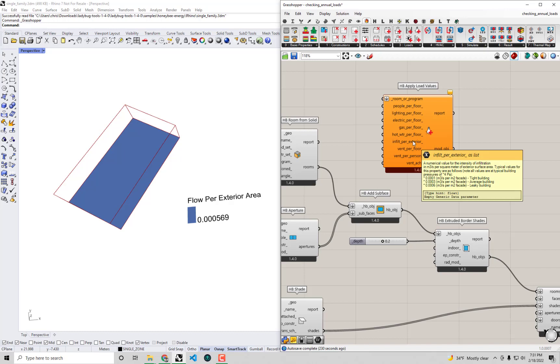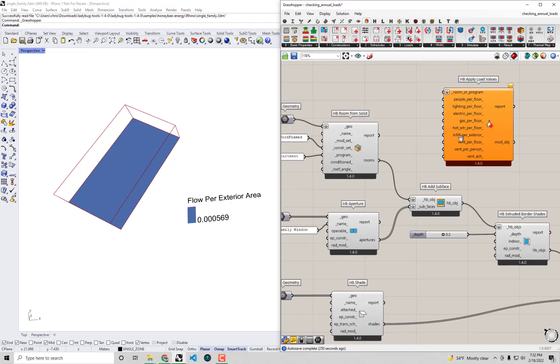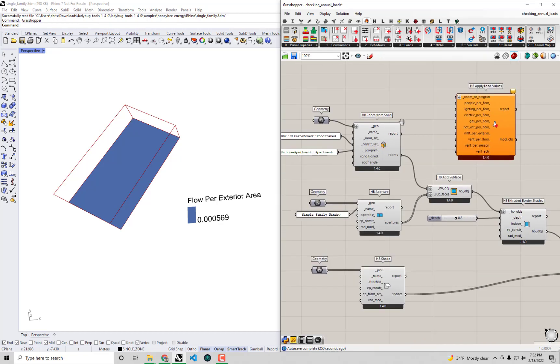You'll see right now that our building is fairly leaky to begin with which is probably not that far off the mark for an older residential building like this. And so I think we can probably get this down to an average building if we were to replace the vapor barrier in the attic insulation and really try to seal up the edges of the windows. I think it's reasonable for us to get down to a 0.0003 infiltration per exterior area with this retrofit.